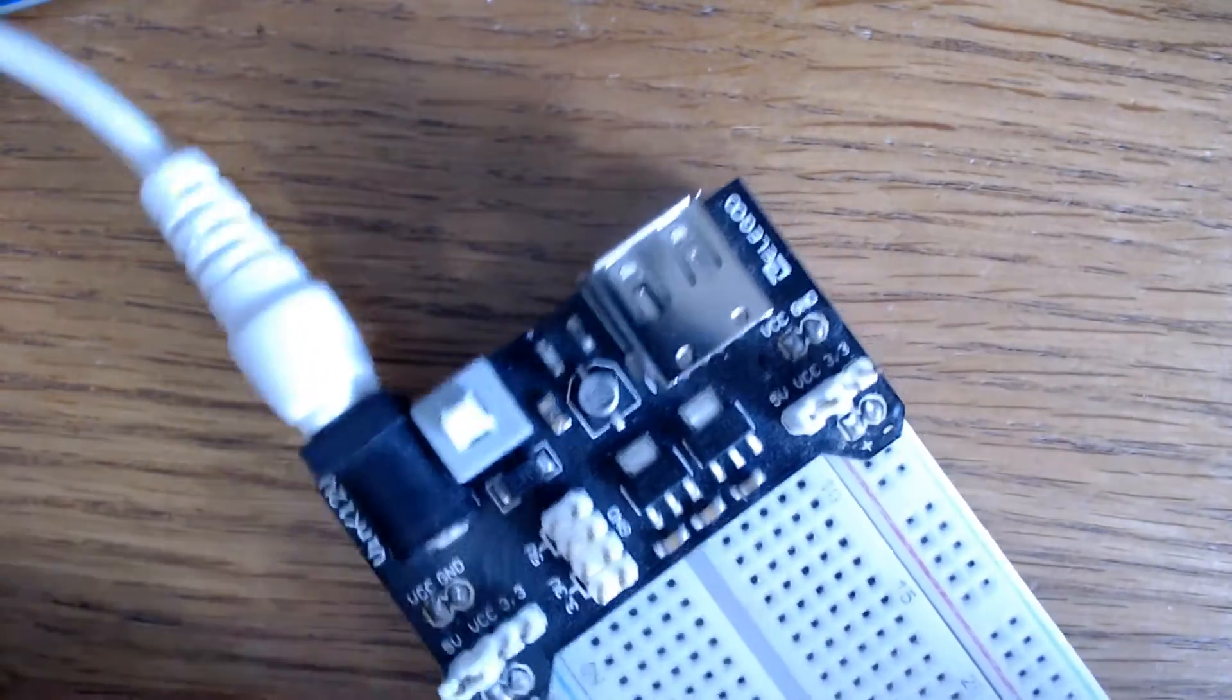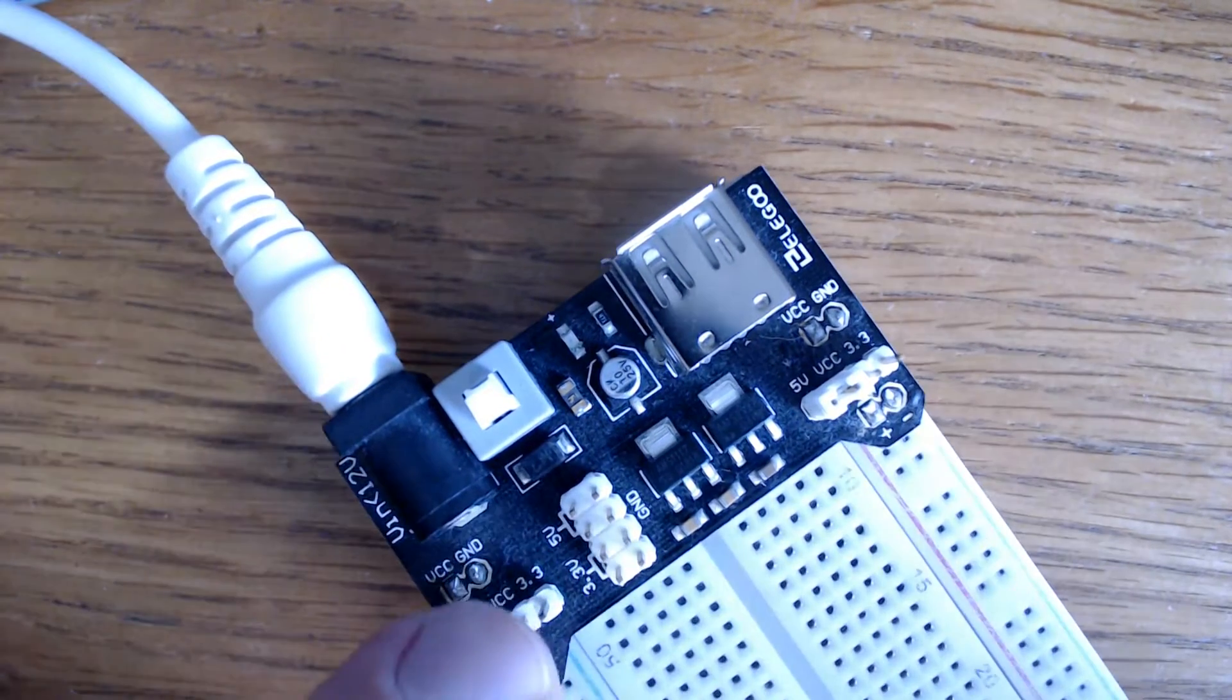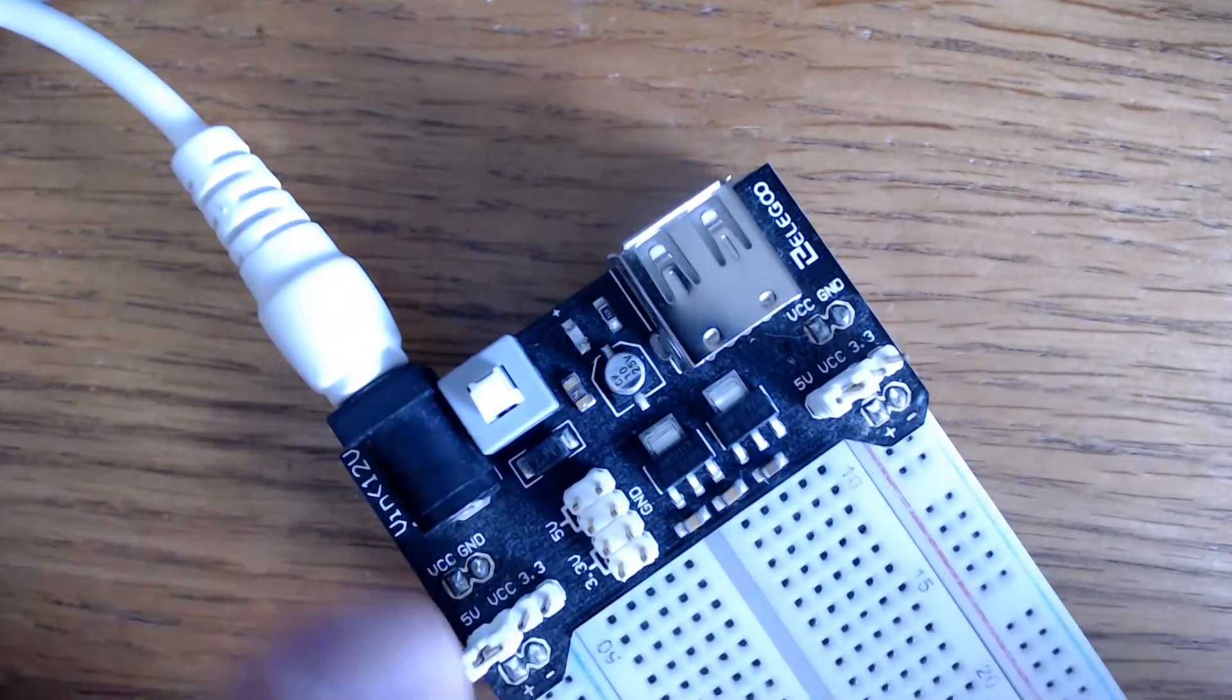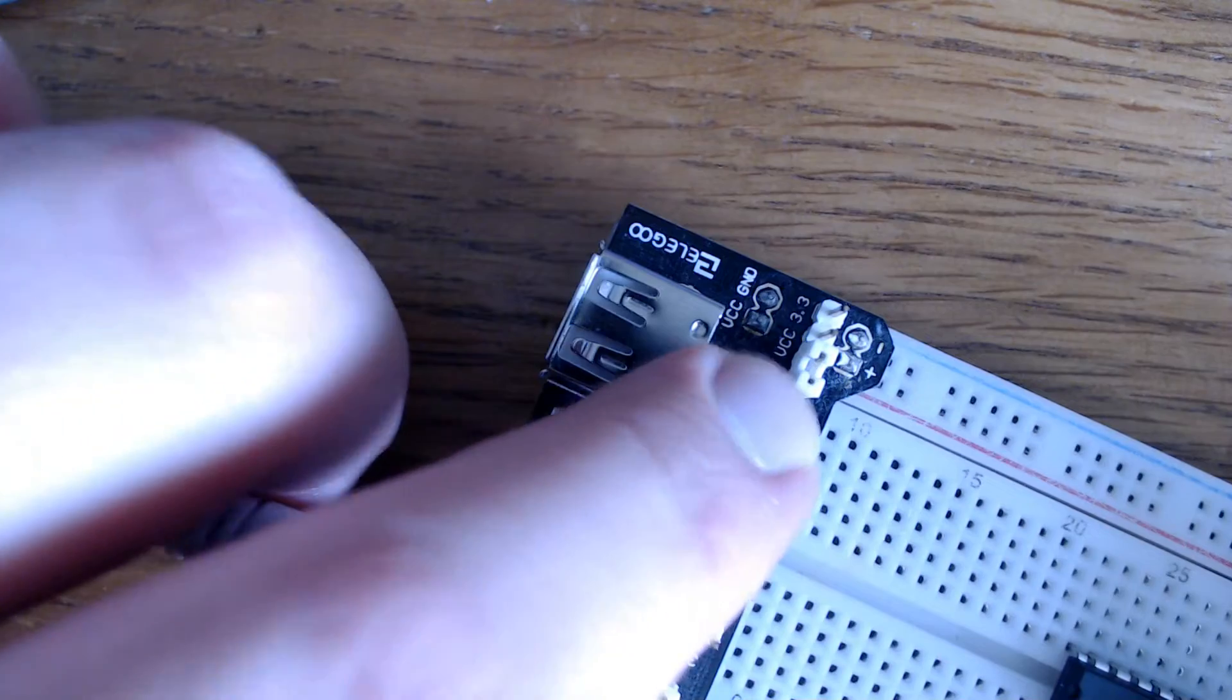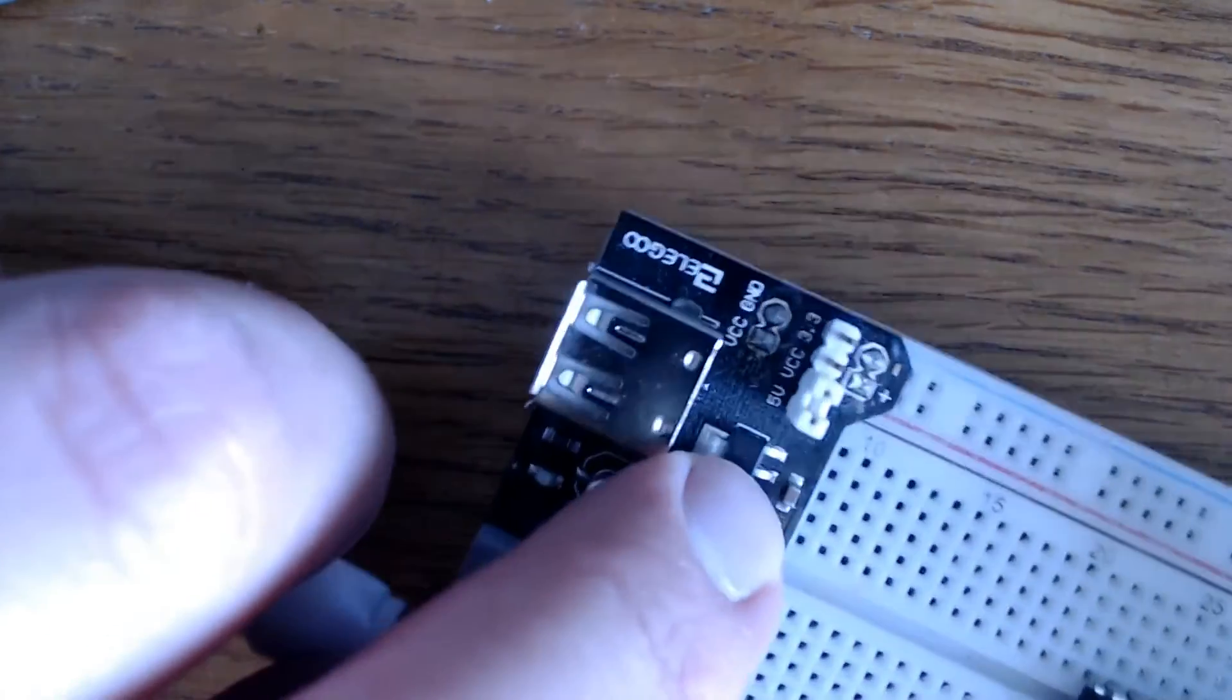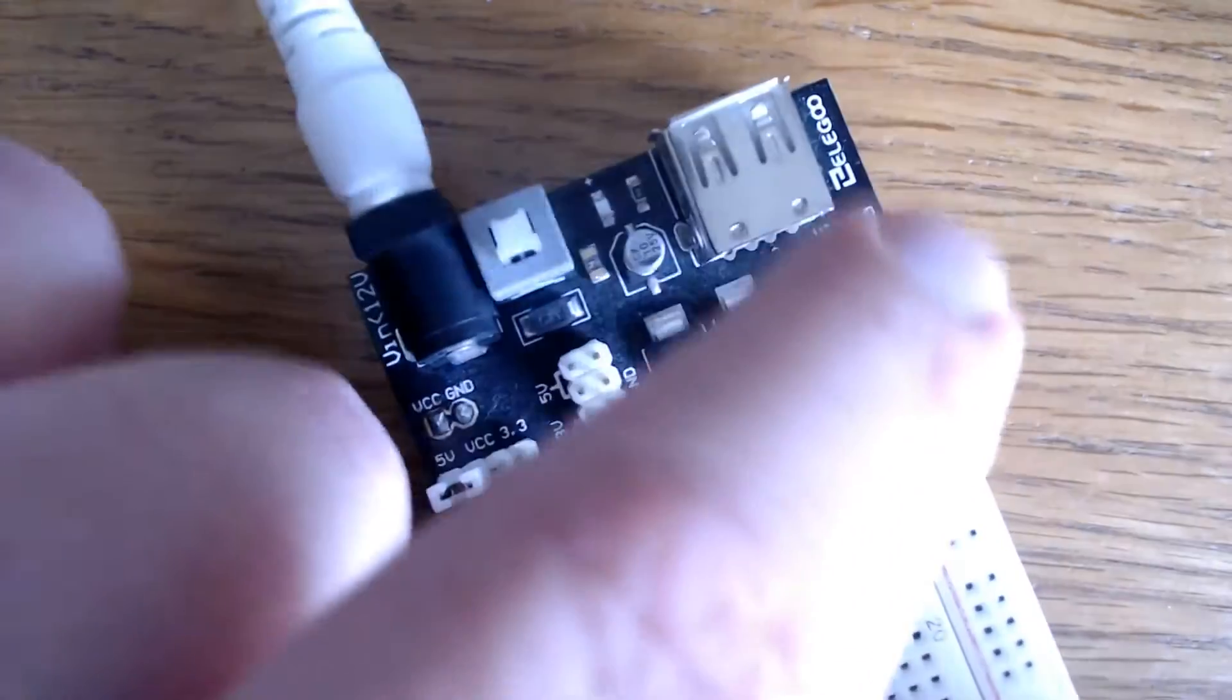This operates from 6.5 volts to 9 volts DC power. And it gives an output of 3.3 volt or 5 volt. And to achieve that, you've got these little jumpers right here. And right now it's set to 5 volt. If I wanted to set it to 3 volt, I would remove the jumper. Right now my power supply is off. I would remove the jumper and put it on there for 3.3 volts.